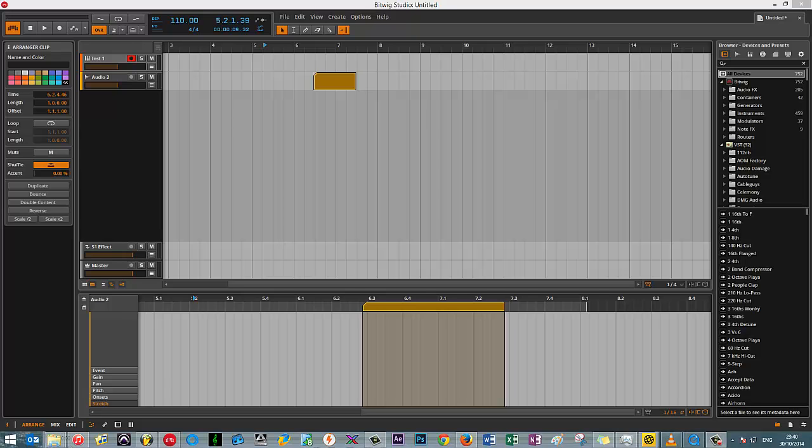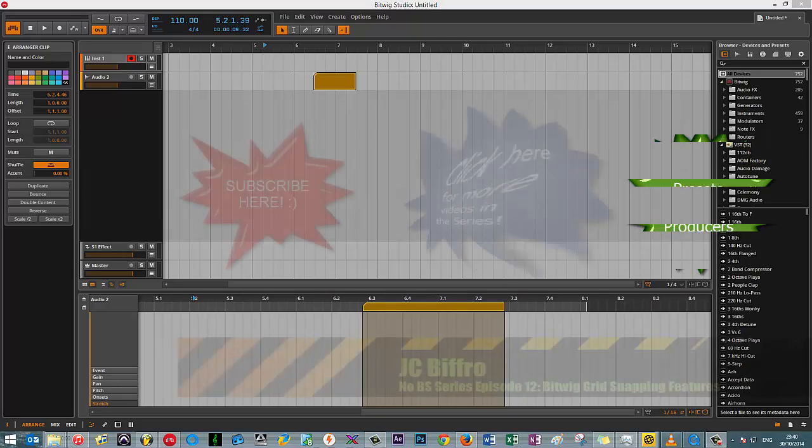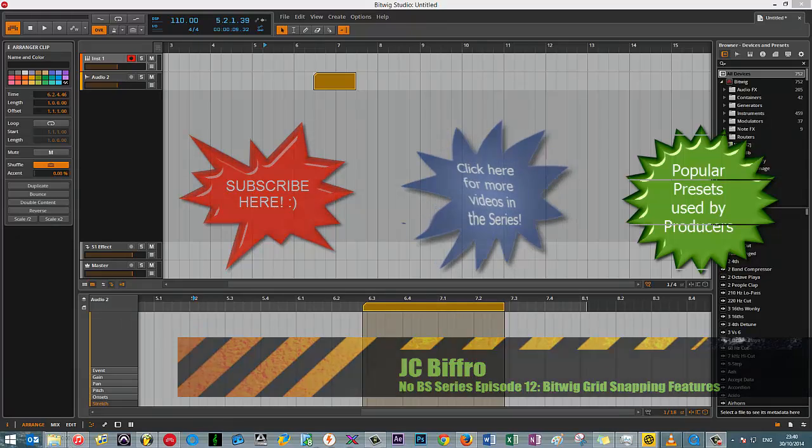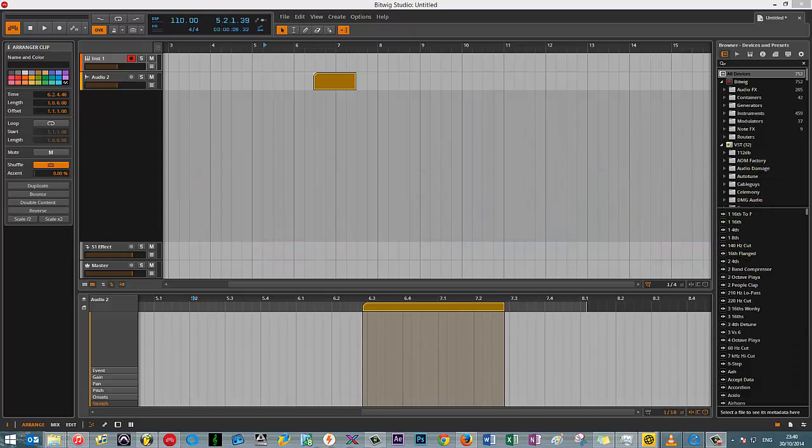On my recent crusade to learning Bitwig, which is obviously one of the newest, or if not the newest, DAW that's looking to compete with the existing heavyweights on the market,